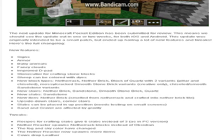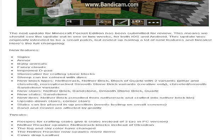There's a lot of new features. Signs is a big one, armor, and baby animals. The signs and the armor are probably the biggest ones. But then there's clouds, which is also one of the biggest things. Baby animals, an improved D-pad, which is pretty sweet. If you look in the live stream that he posted on Twitch, he shows it off. Sheep can be colored with dyes, that's pretty sweet.